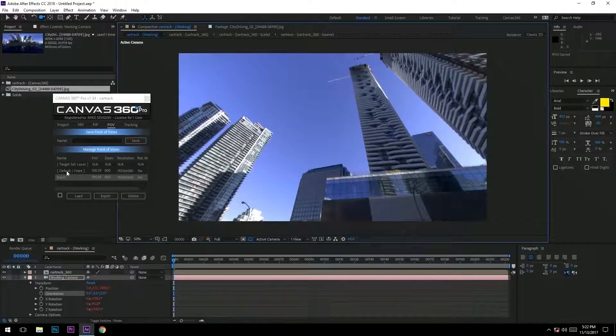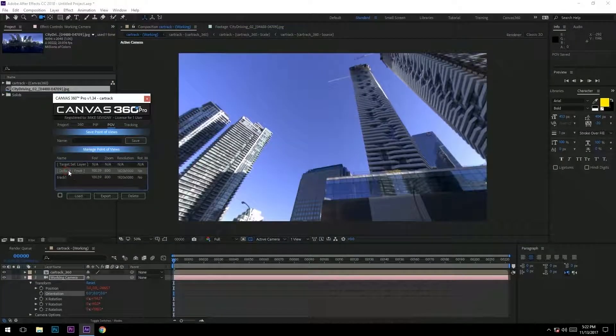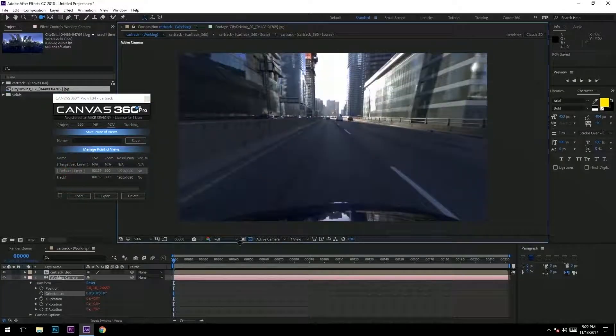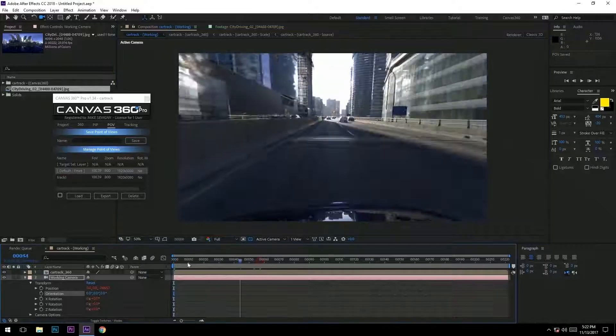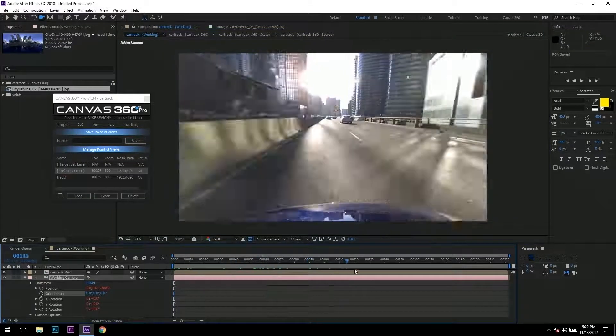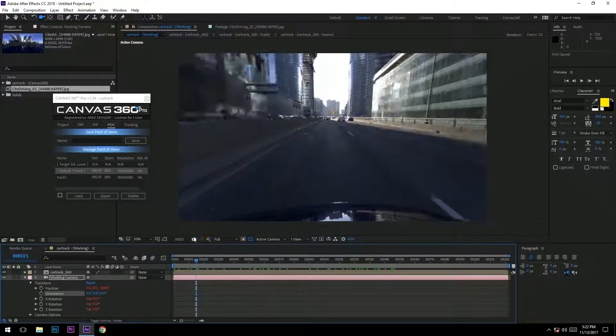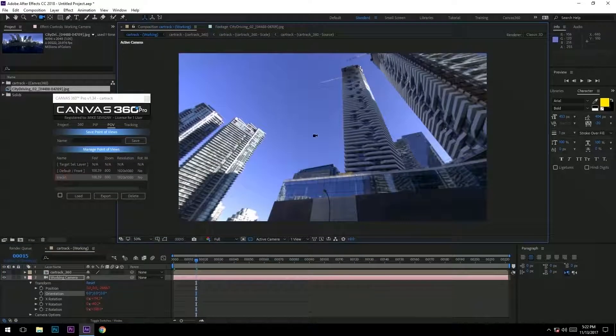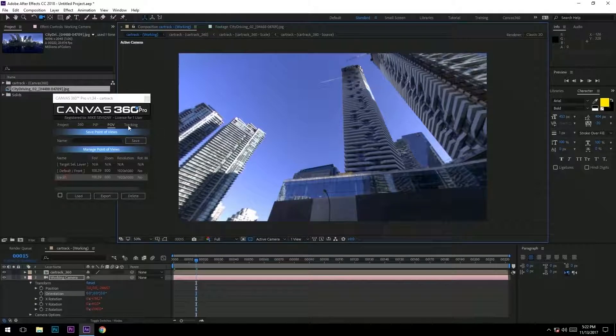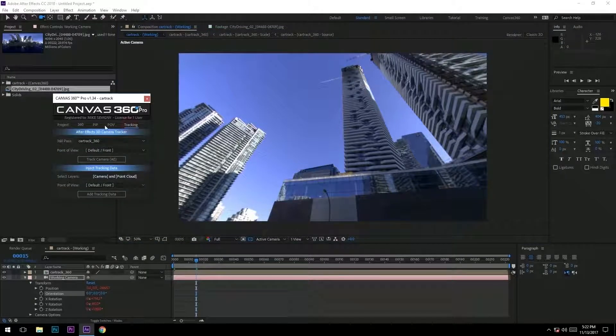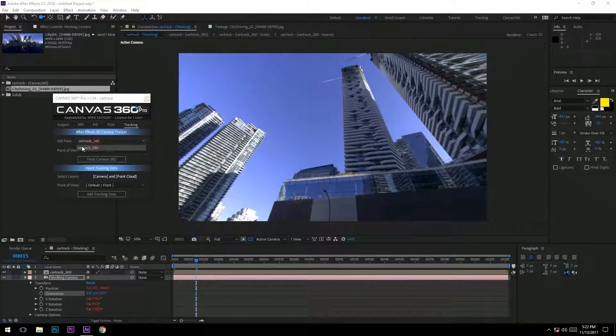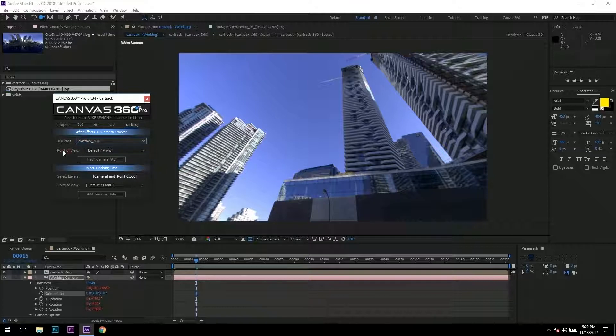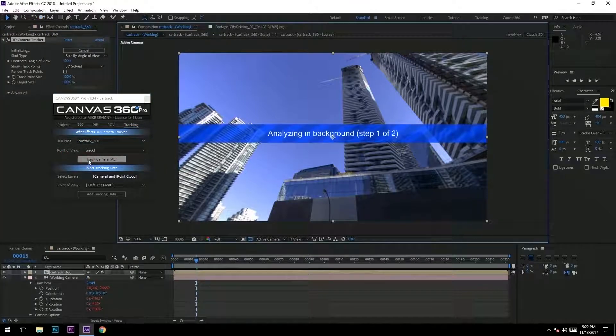In our POV list you'll notice there's default, which is the default view the media loaded up with, and we have our track - this is what we're gonna use for our tracking. I'm gonna go ahead to the tracking tab, select our 360 pass, the point of view we will use track one, and press track.